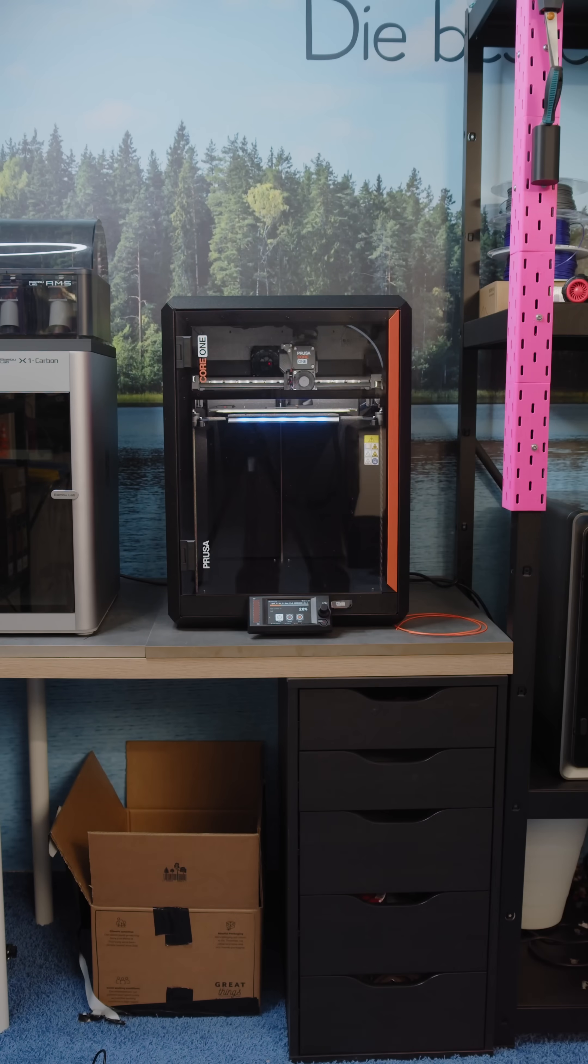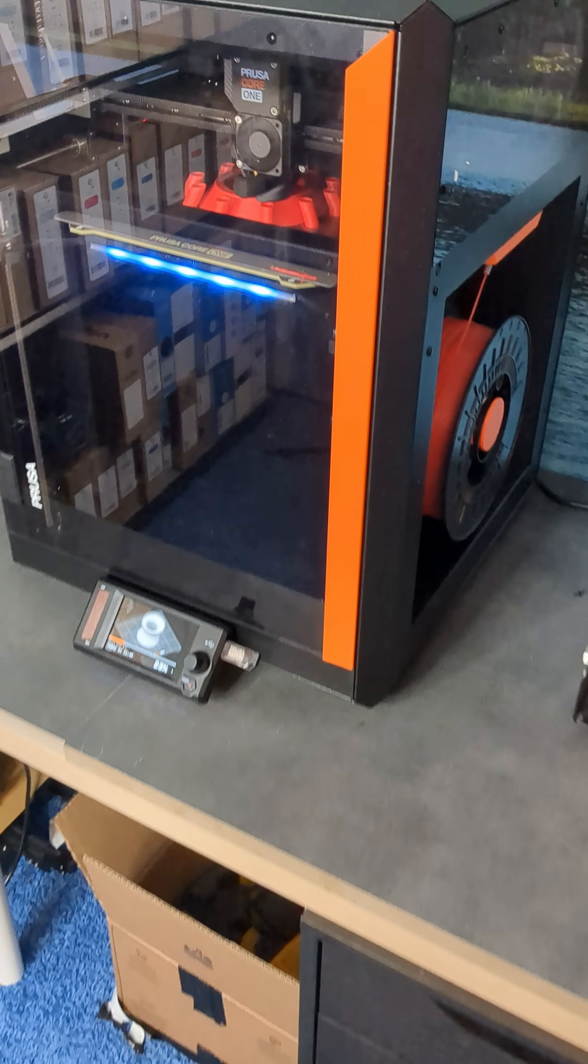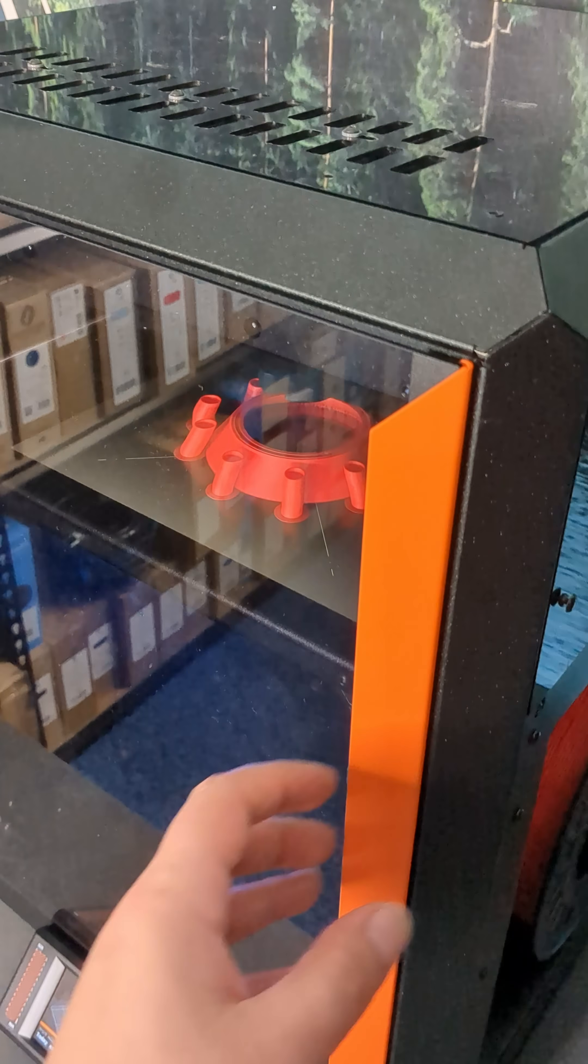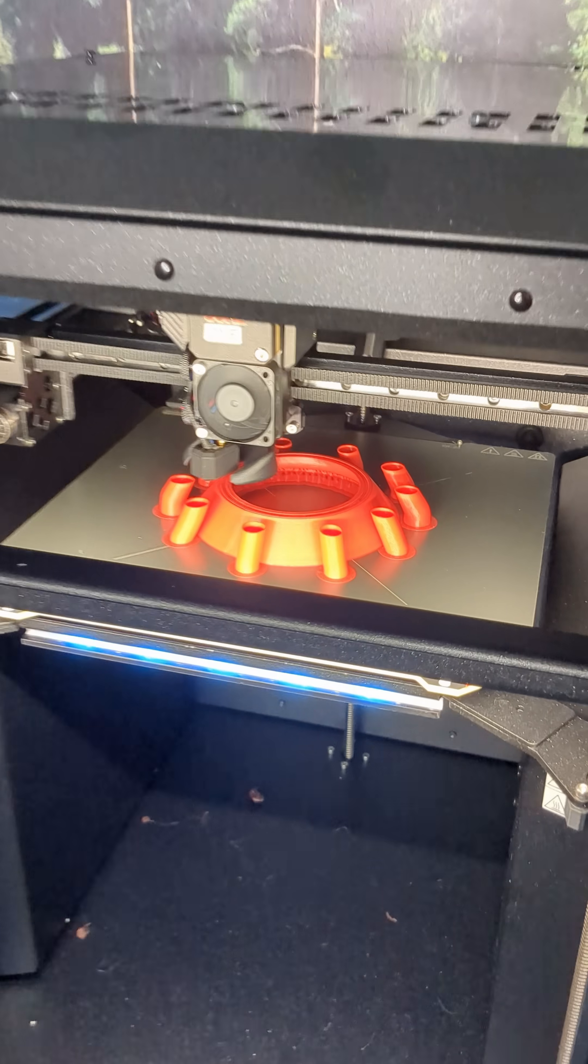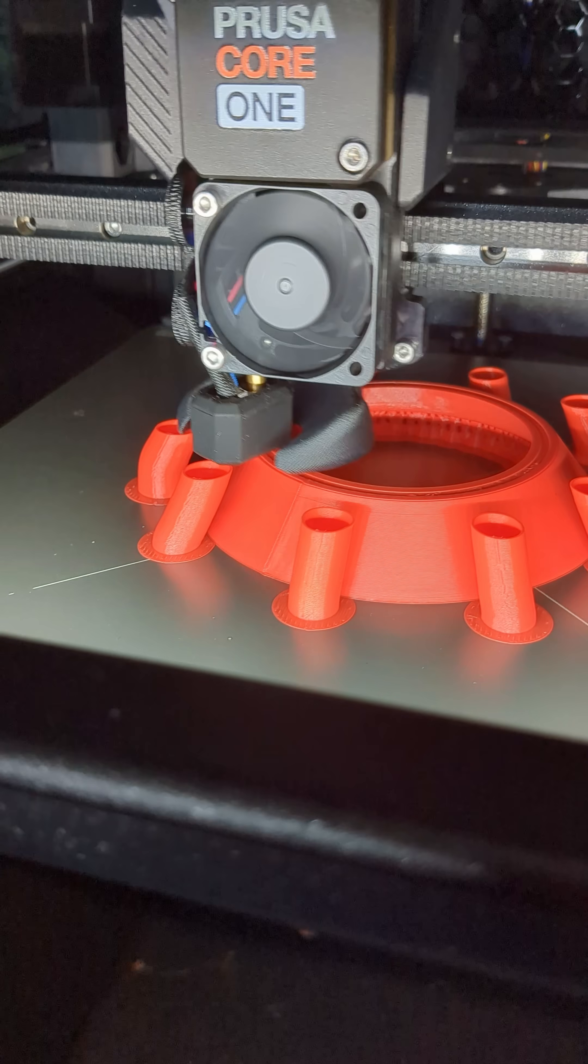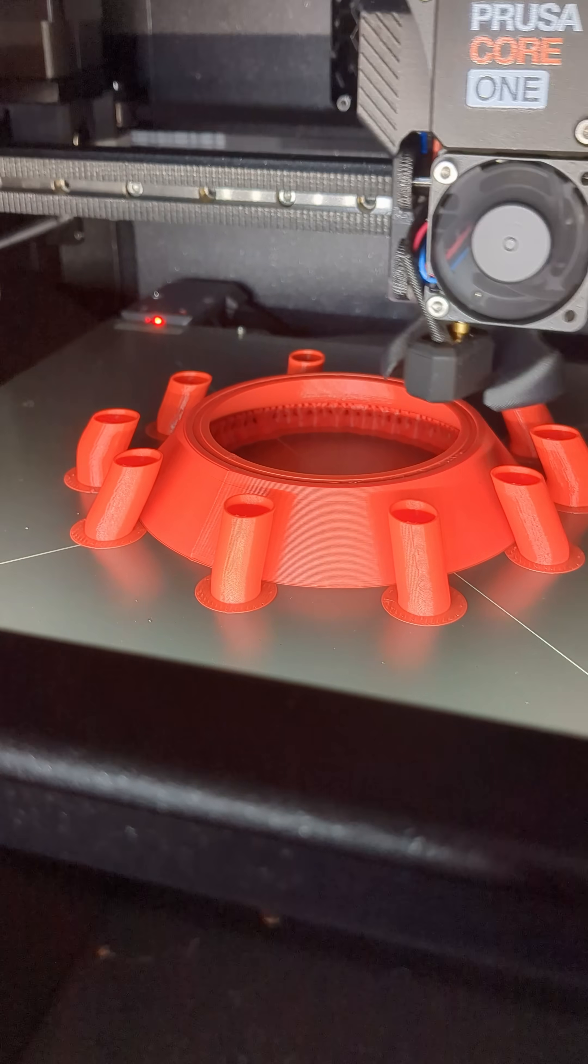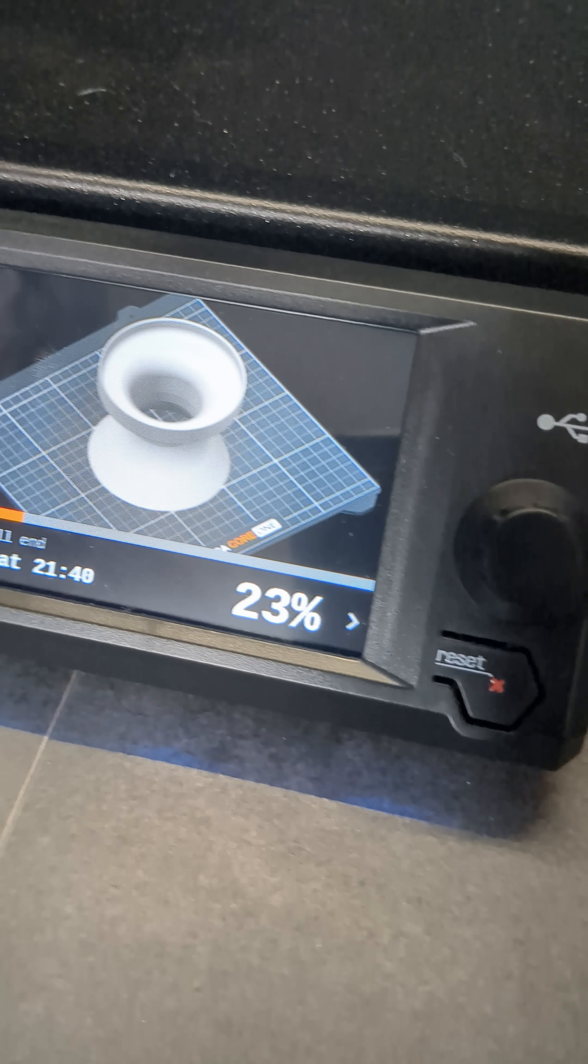Last week we did a few PLA tests, and today we're working on ABS. So far so good with these filaments, but we'll be testing pretty much everything else: ASA, PETG, PCTG, TPU, Nylon, and more. So stay tuned for the full video.